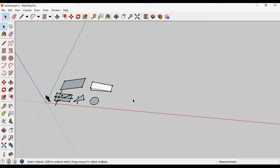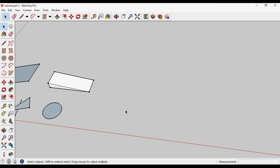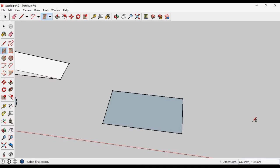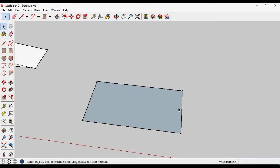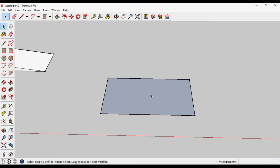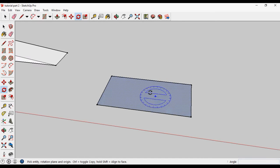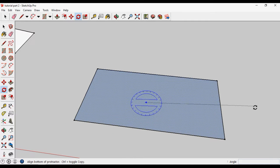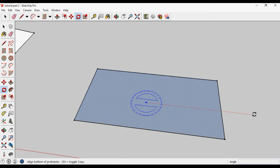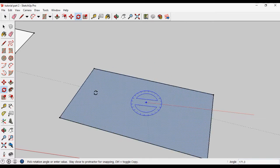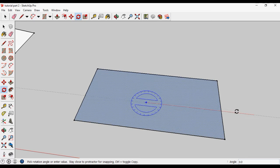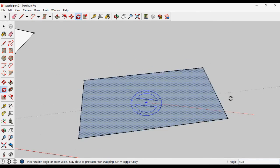Let's start with the Rotate tool. If I draw a surface like a rectangle, and I want to rotate this rectangle, then select the Rotate tool, click on the surface, define the base guideline, then click and rotate it. This will rotate in the horizontal direction only.